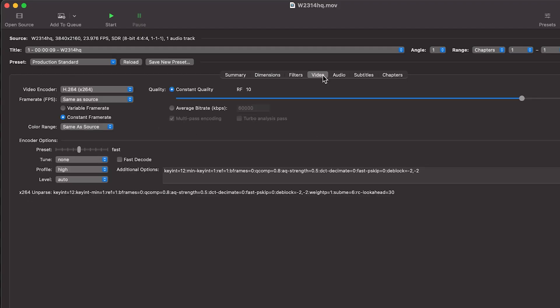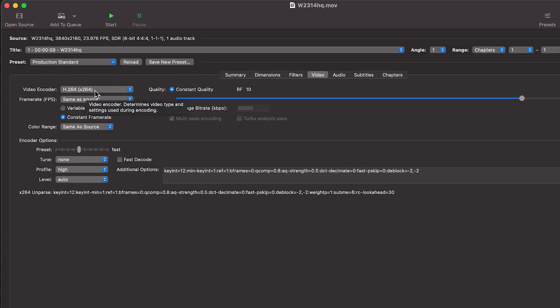And then under video, you can choose the H.264. This is the most widely used codec. And this is basically what every single website uses for uploading content.